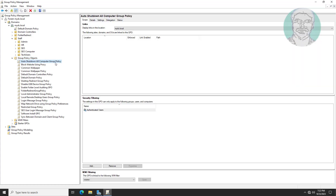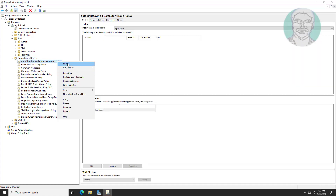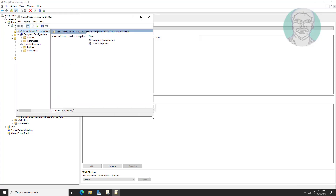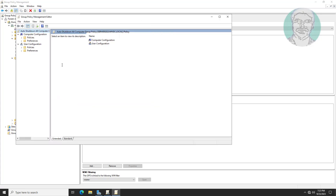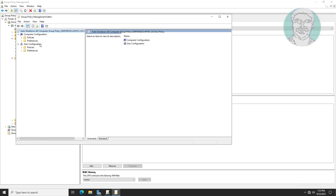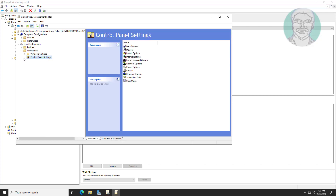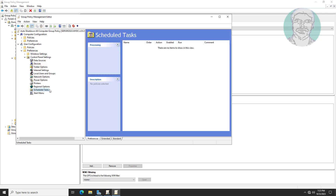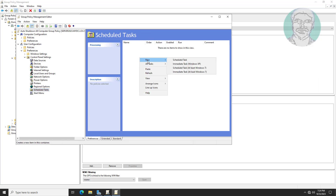Edit the Auto Shutdown All Computer Group Policy. Click and expand Preferences under User Configuration, then click and expand Control Panel Settings and click Scheduled Tasks. Right-click, select New, then choose Scheduled Task (At Least Windows 7).